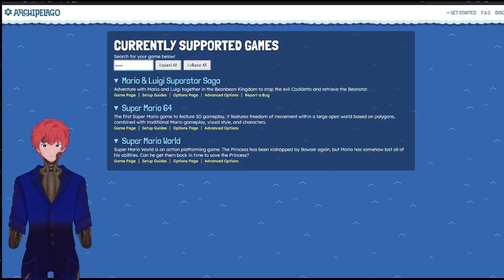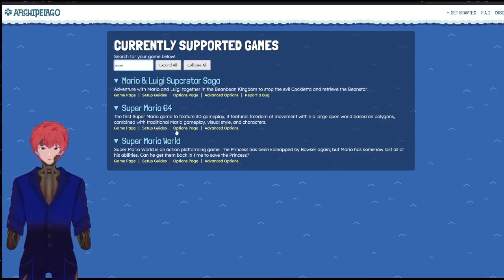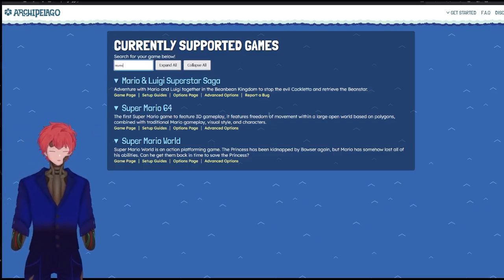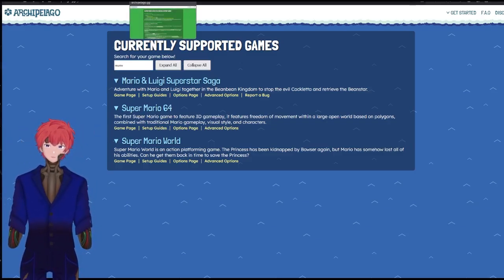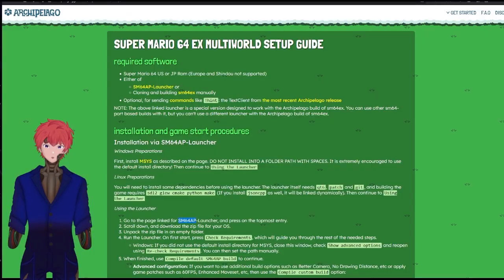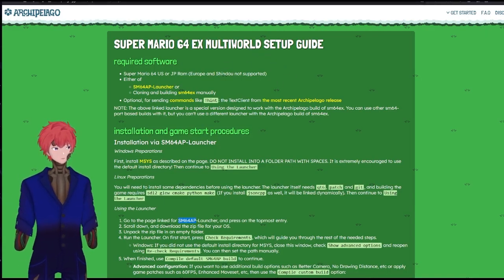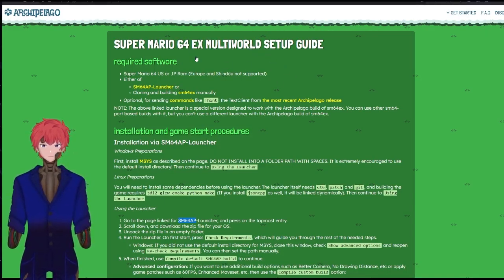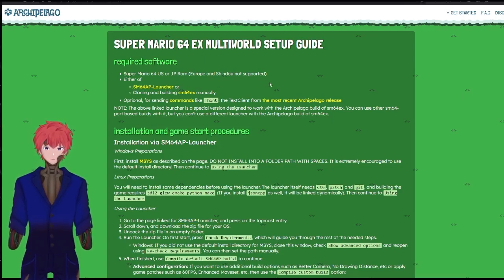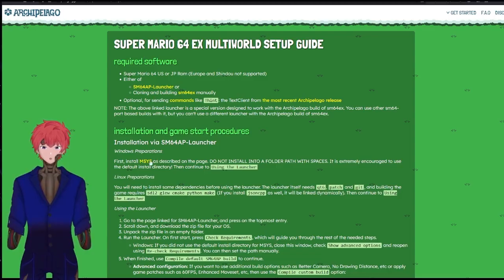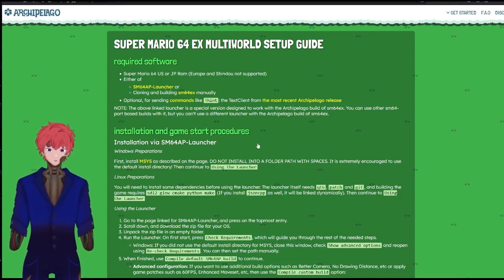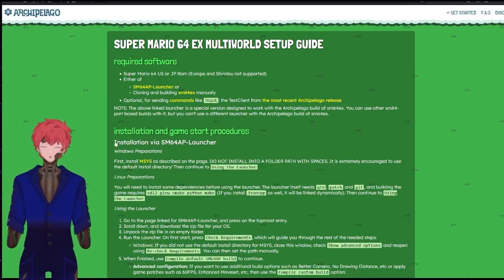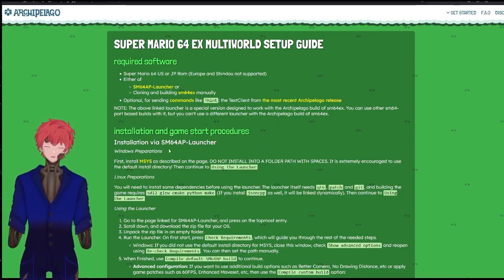From here, we'll have all the information such as the setup guide, the options, and just anything else that you may need. So first things first, under the setup guide, we're going to need some software. What you really are going to need is this SM64 AP launcher, and then this MSYS site. I'll link both of those down below, but you're going to need to have those installed.